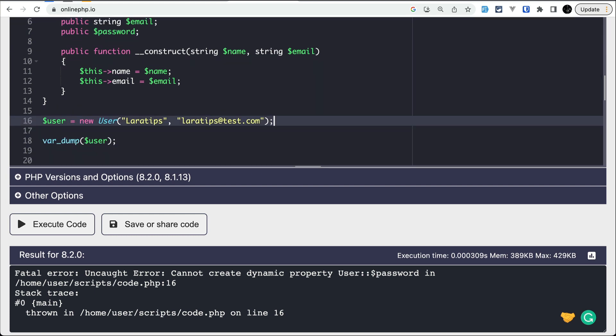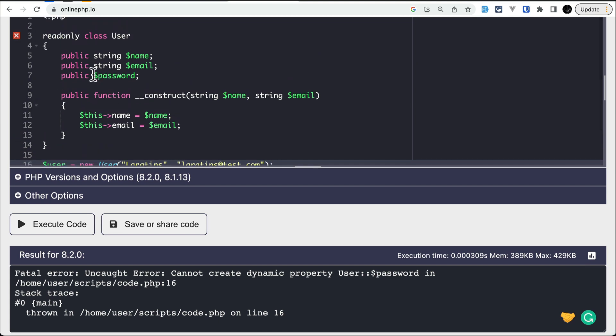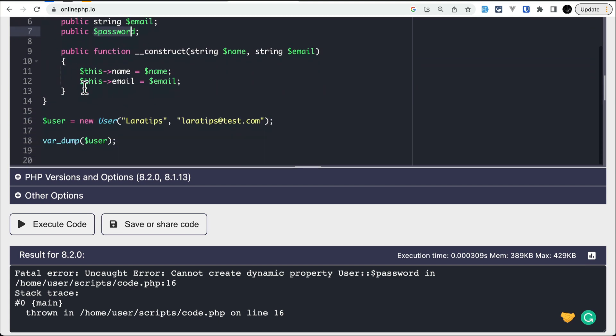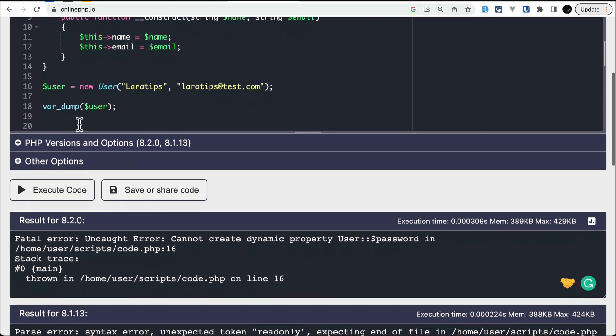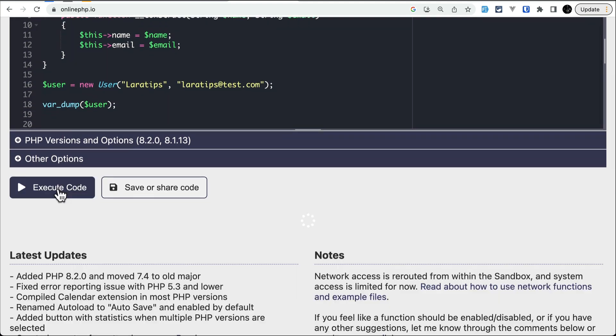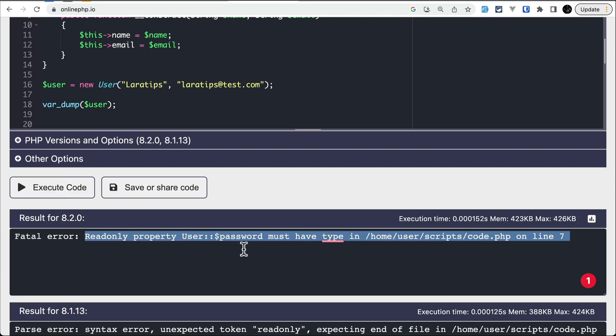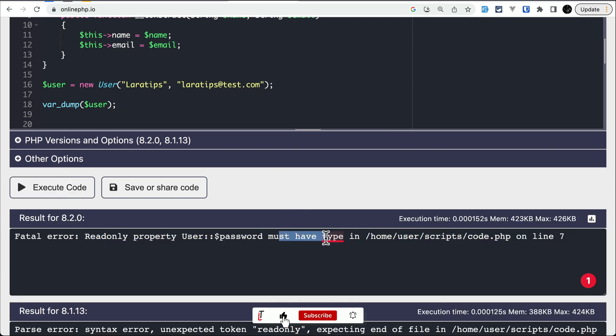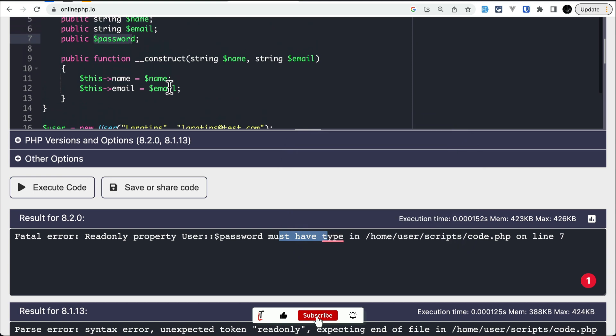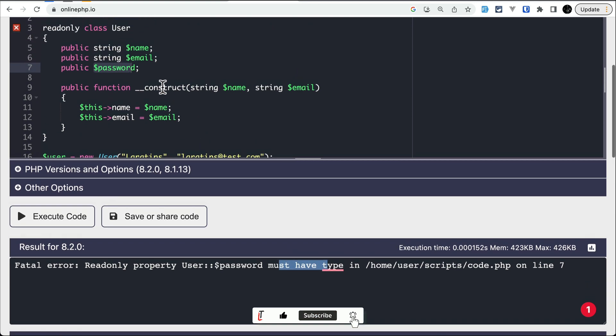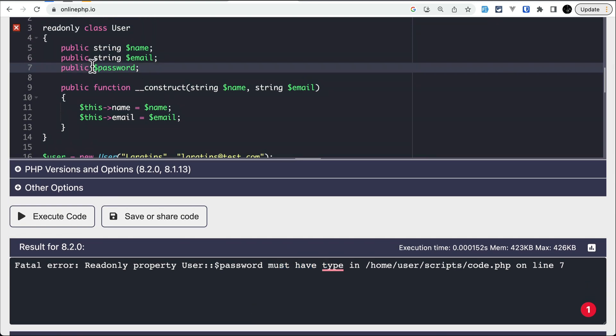Okay, now here if I say public password like this, and now let me just remove this thing from here. So you can see here the password doesn't have any type, and now if I just execute this code, then you can see here readonly property user password must have a type, which means that it is very straight, you have to add a type over here.